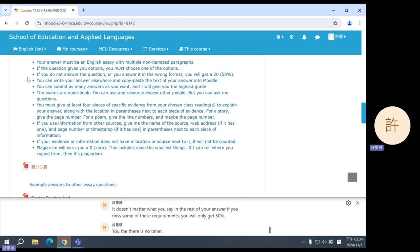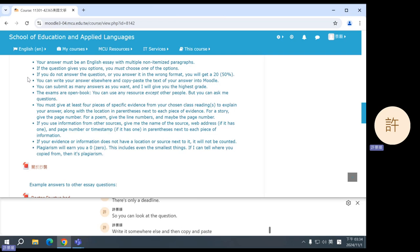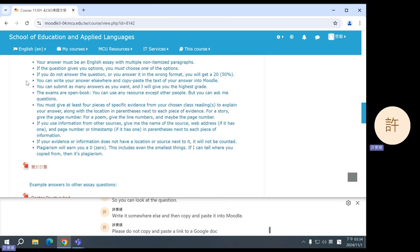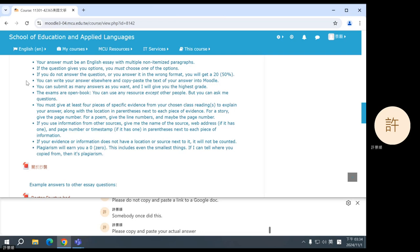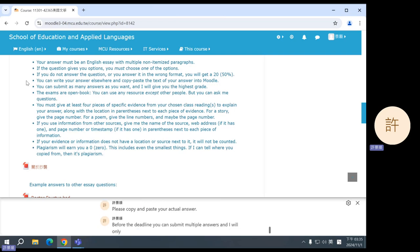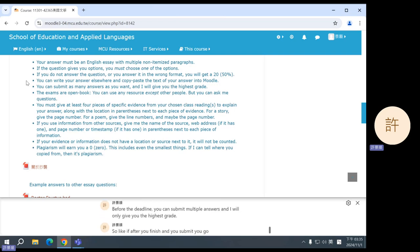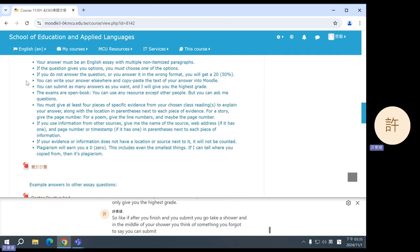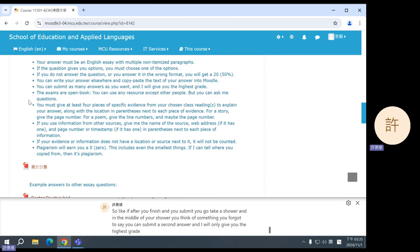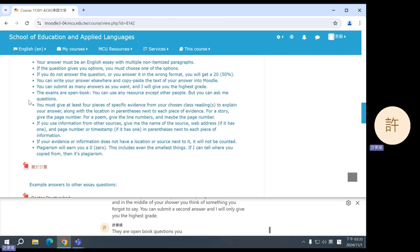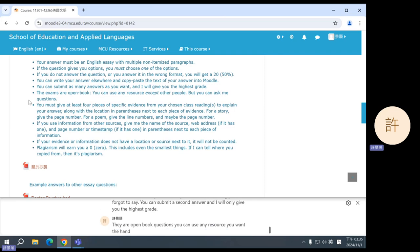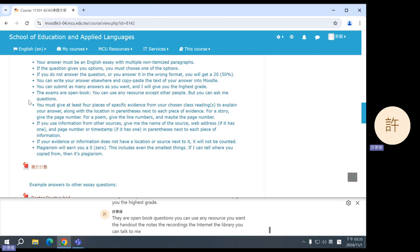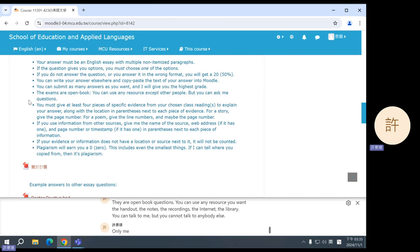There is no timer, there's only a deadline. So you can look at the question, write it somewhere else, and then copy and paste it into Moodle. Please do not copy and paste a link to a Google Doc. Somebody once did this. Please copy and paste your actual answer. Before the deadline, you can submit multiple answers and I will only give you the highest grade. So if after you finish and you submit, you go take a shower, and in the middle of your shower you think of something you forgot to say, you can submit a second answer and I will only give you the highest grade. They are open book questions. You can use any resource you want: the handout, the notes, the recordings, the internet, the library. You can talk to me, but you cannot talk to anybody else. Only me. Not even Tsai Rinjin.